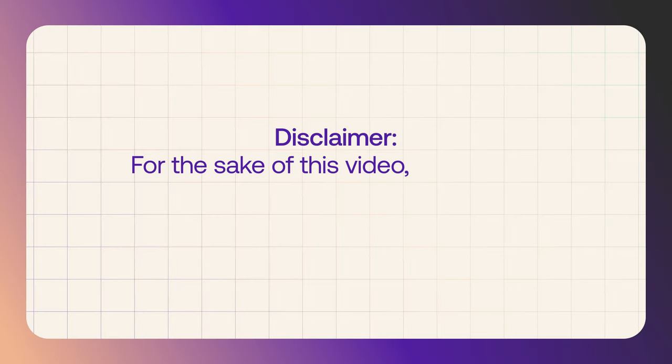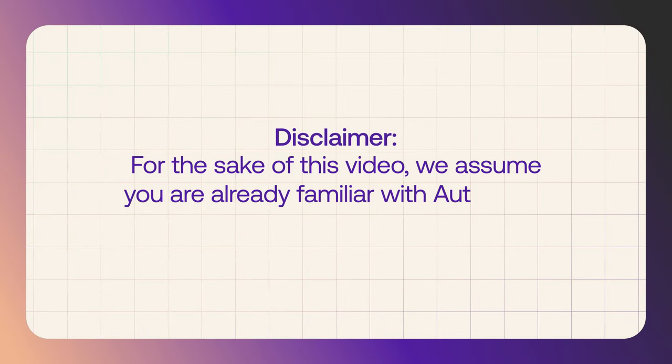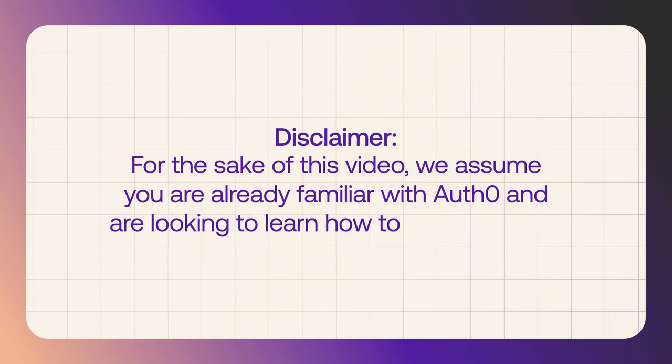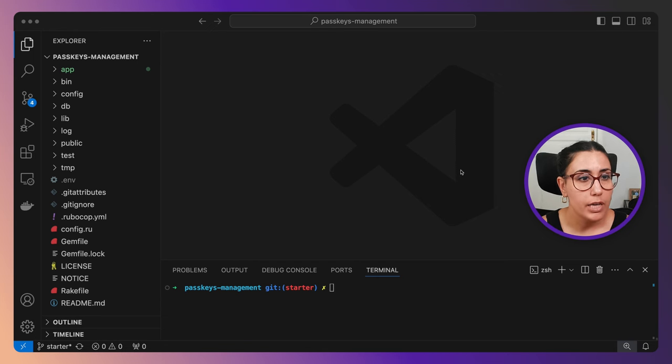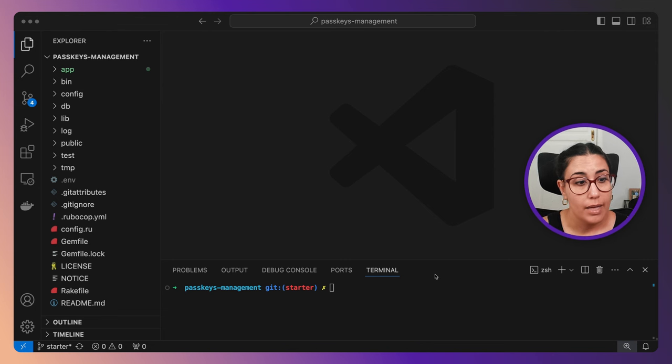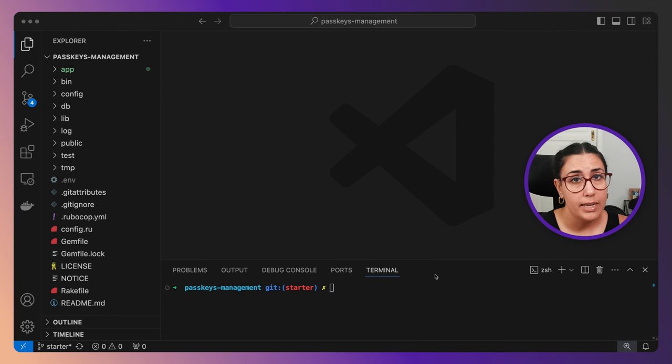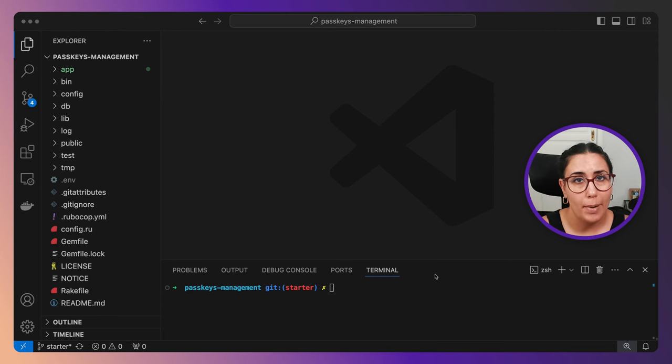So let's take a look at how to add passkeys to your web application using Auth0. For the sake of this video, I'm assuming you've probably already worked with Auth0 and you're just looking to know how to add passkeys. I have here a Ruby on Rails web application that has been integrated with Auth0, but now I want to have passkeys enabled.